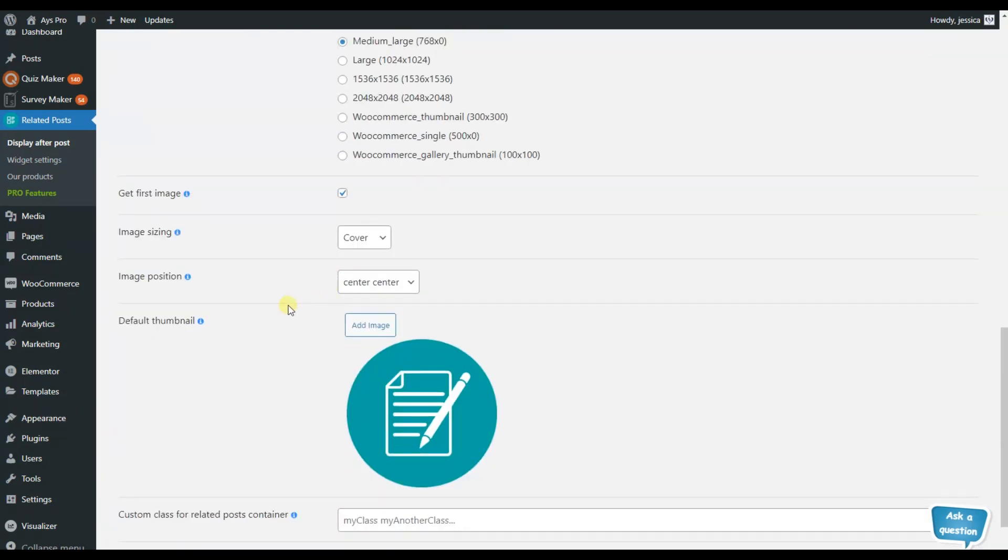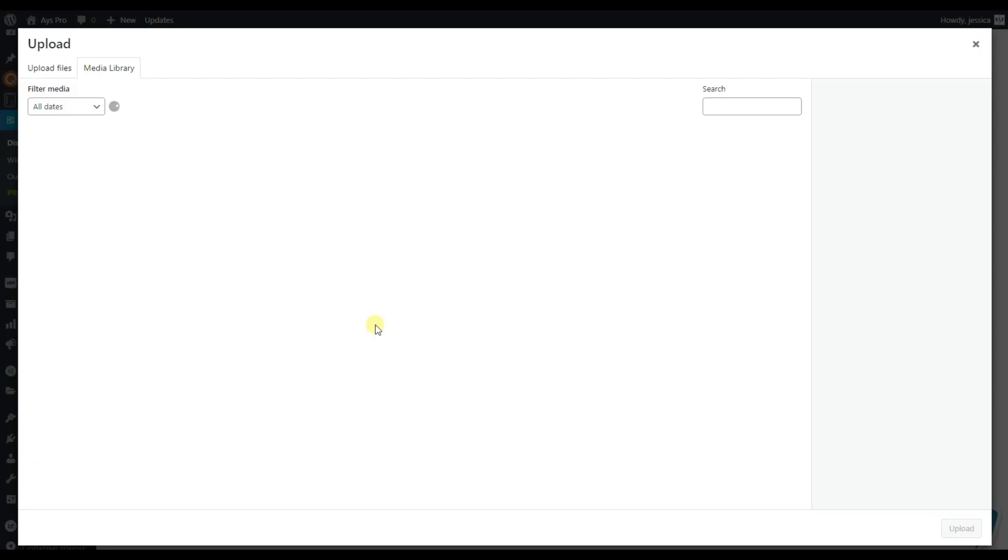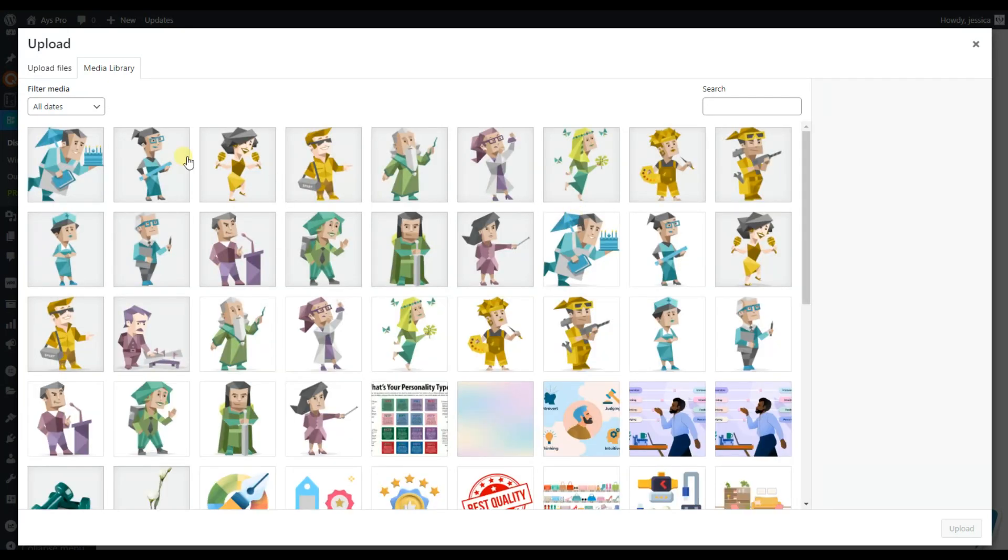Also, as you may have seen already, I have an image here. This is the default image of the plugin, but you are free to add your favorite image by just clicking on the add image button and uploading an image from your media library.